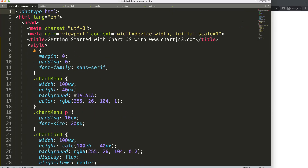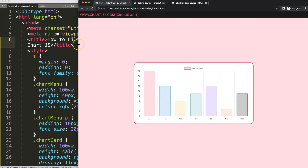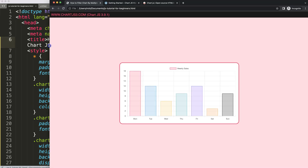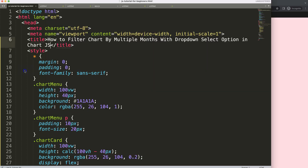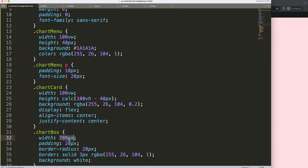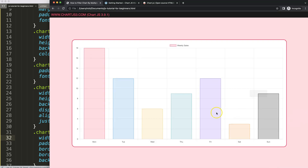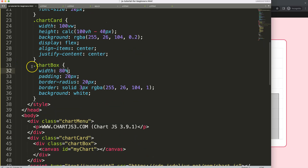Paste all the code in, add a title, save and refresh. Now I want to maximize the size of the chart, so we set the chart box to 80%, save and refresh.